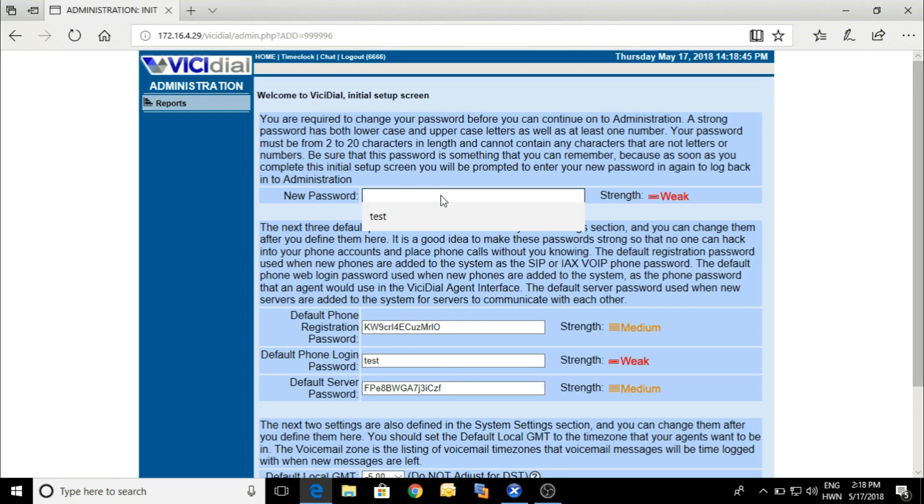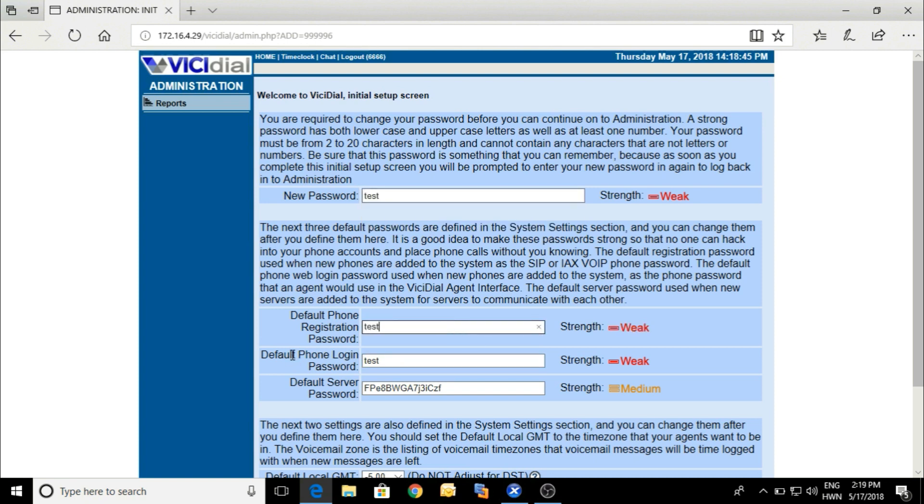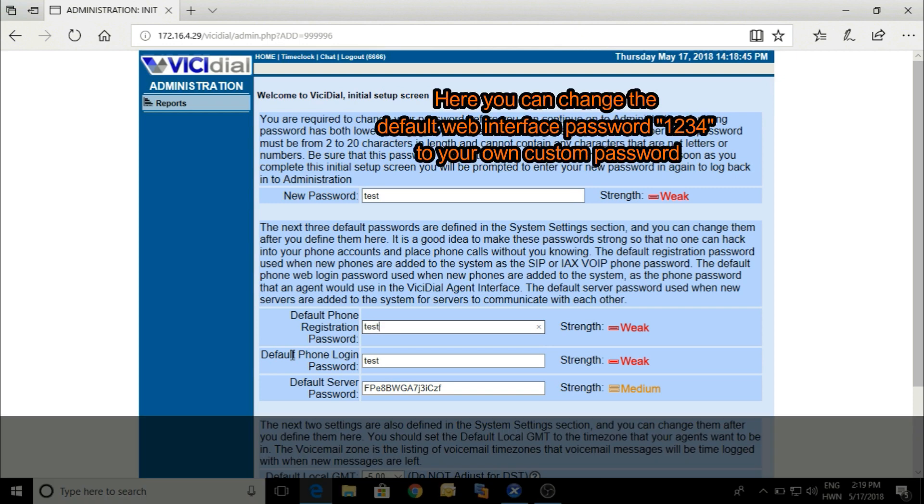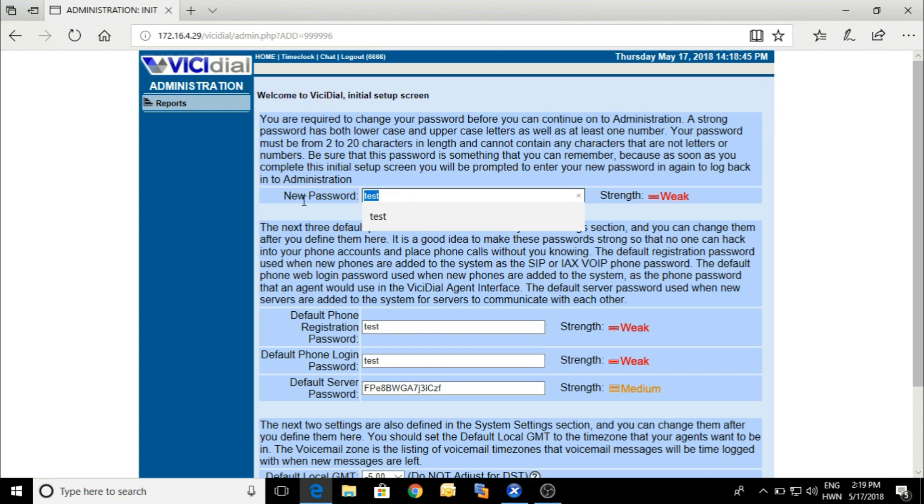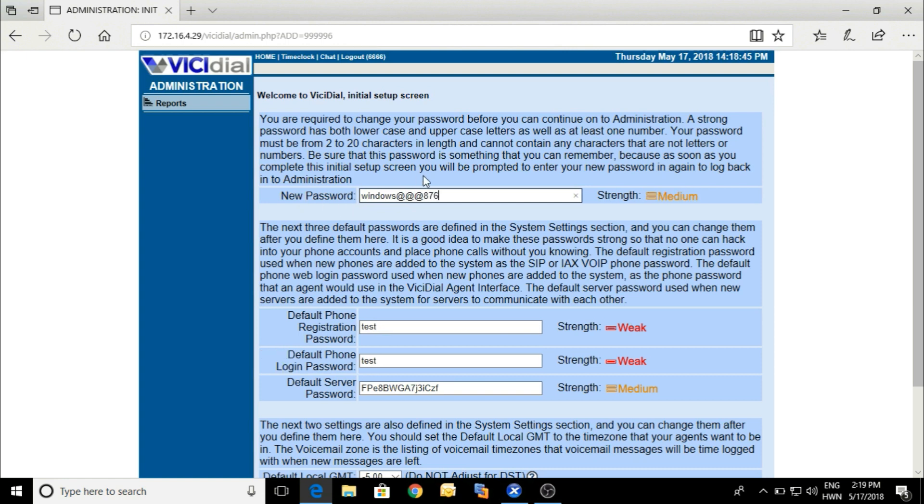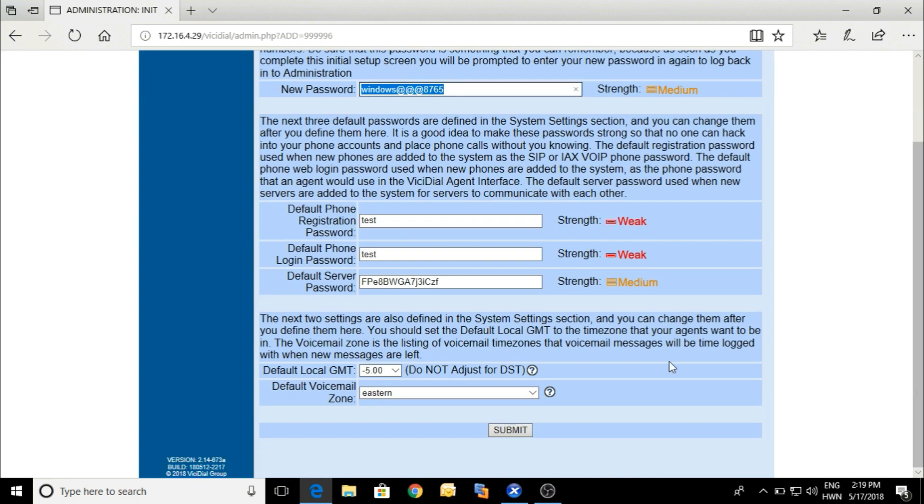This is the password where we can put it. You can change the default registration password. You don't need to change it every time. Here it shows the new password for the web. Whenever you are logging to the web, you have to use this password. It is better to use a difficult password with alphabetic, numerical, and special characters.